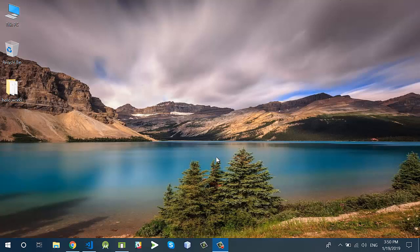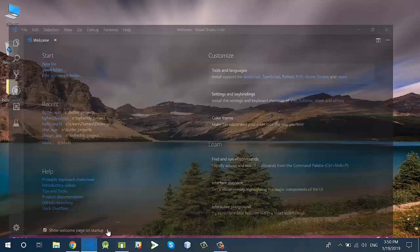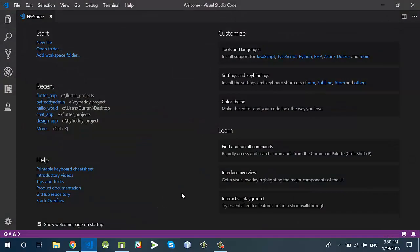Hello everyone and welcome to the second tutorial. In this tutorial I will start with Visual Studio Code. If you are familiar with Visual Studio Code, you can start Flutter application development with it and I'll show you how to set up the environment for Flutter in Visual Studio Code.